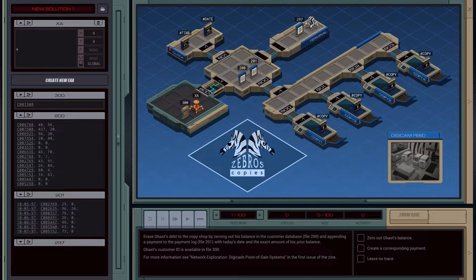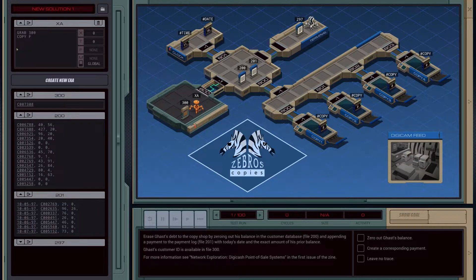Let's get started. We'll do the obvious stuff — we'll grab file 300 and then we'll copy Gus's customer ID to our X register and we'll drop the file.